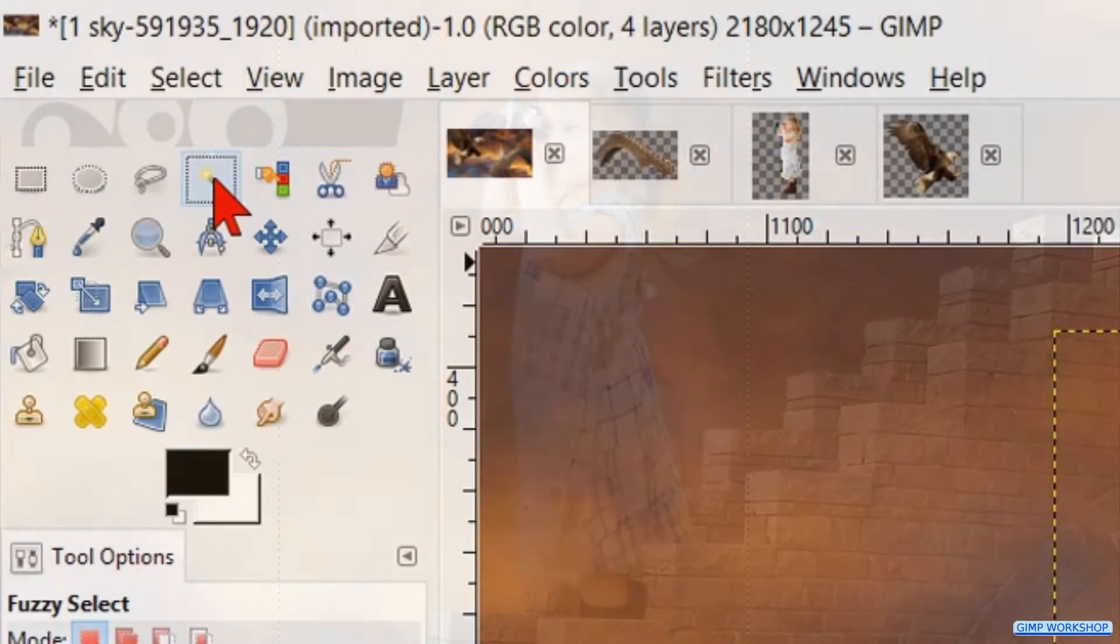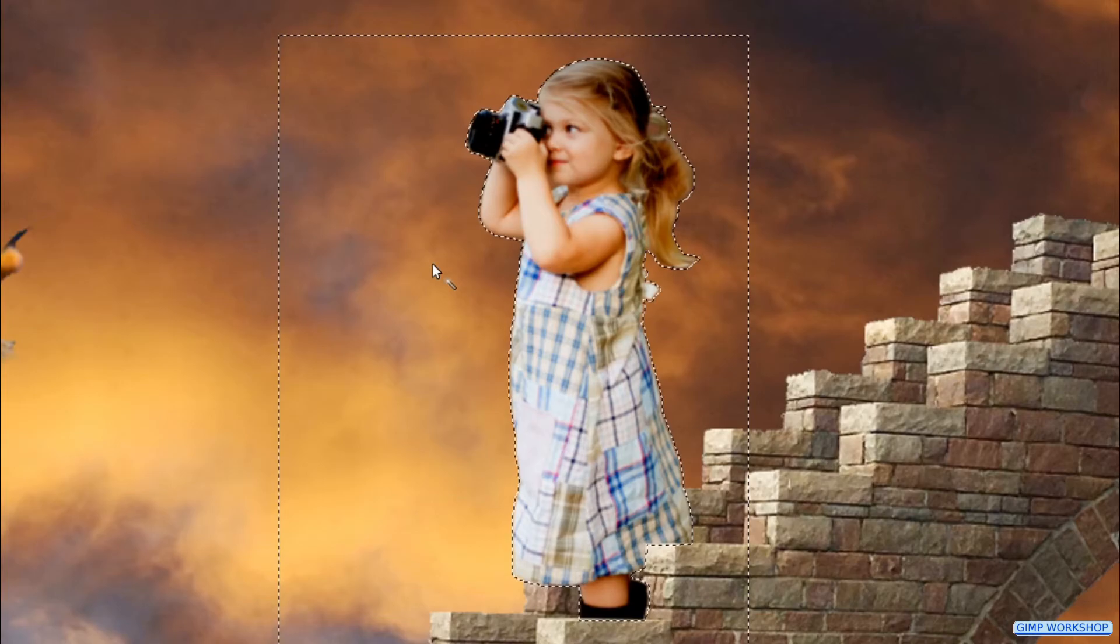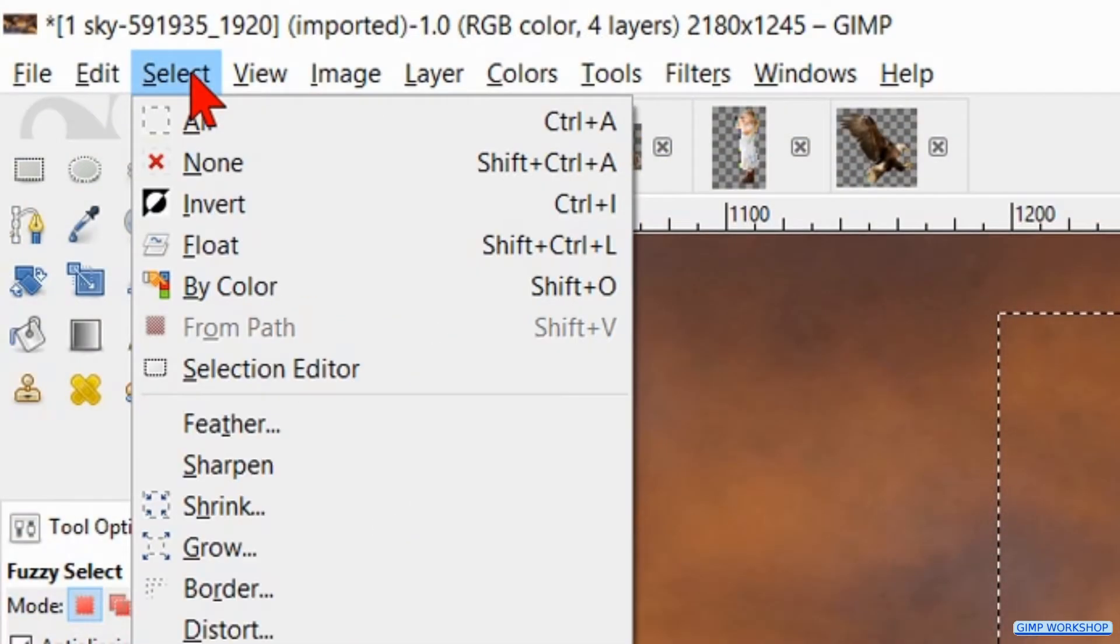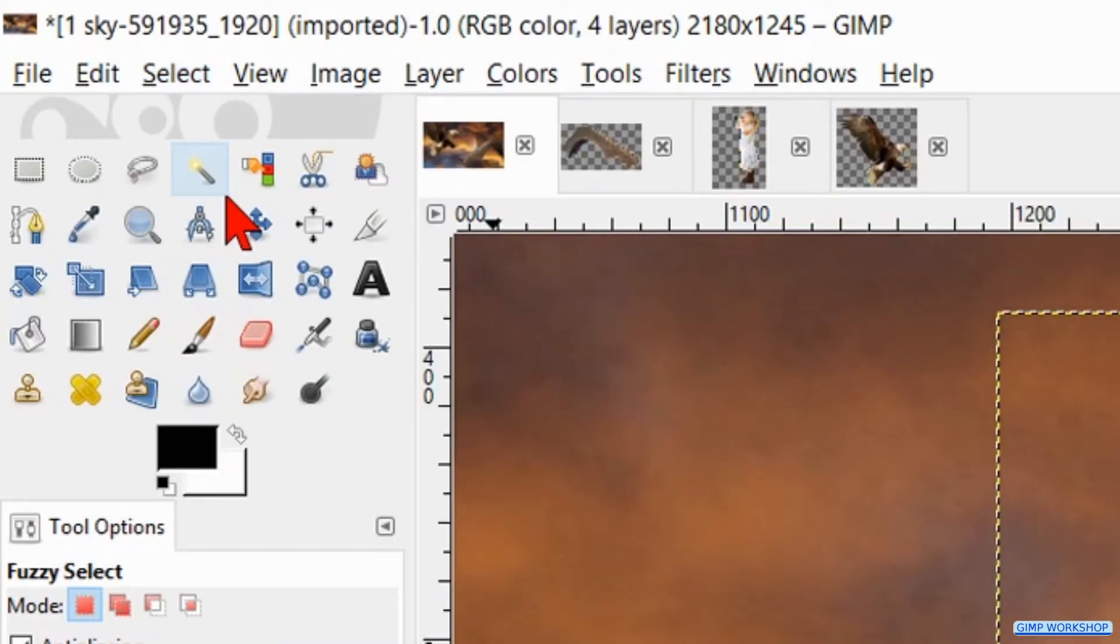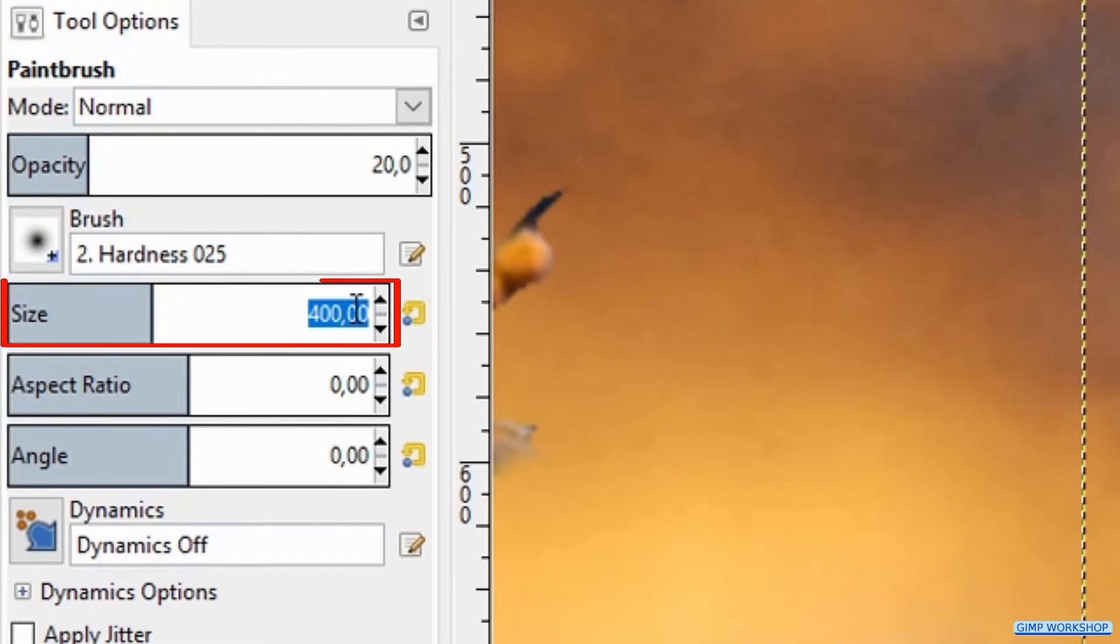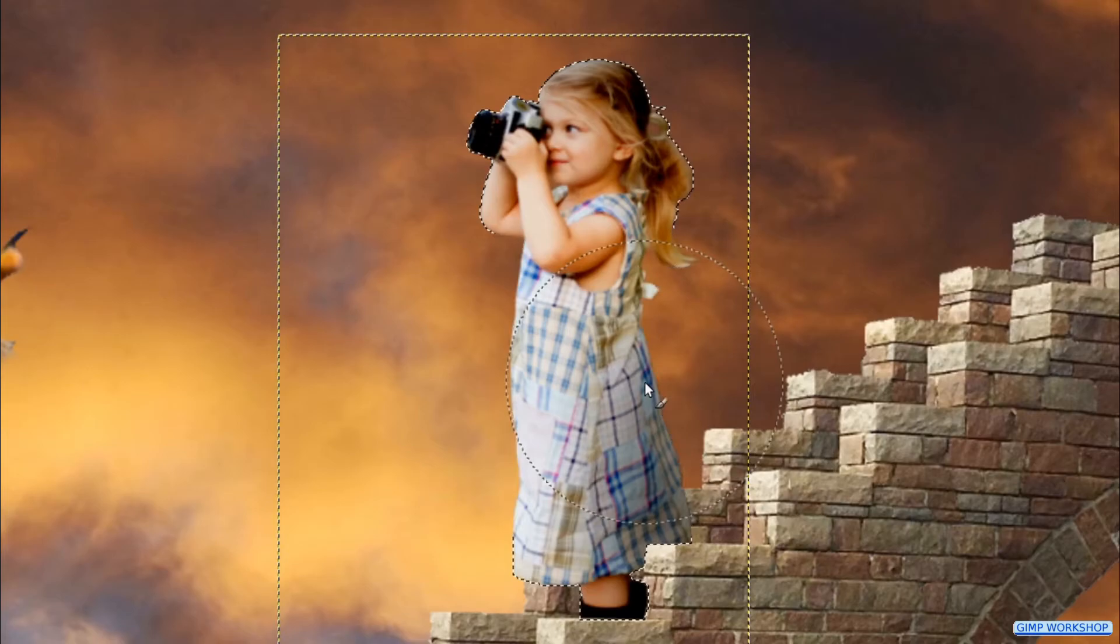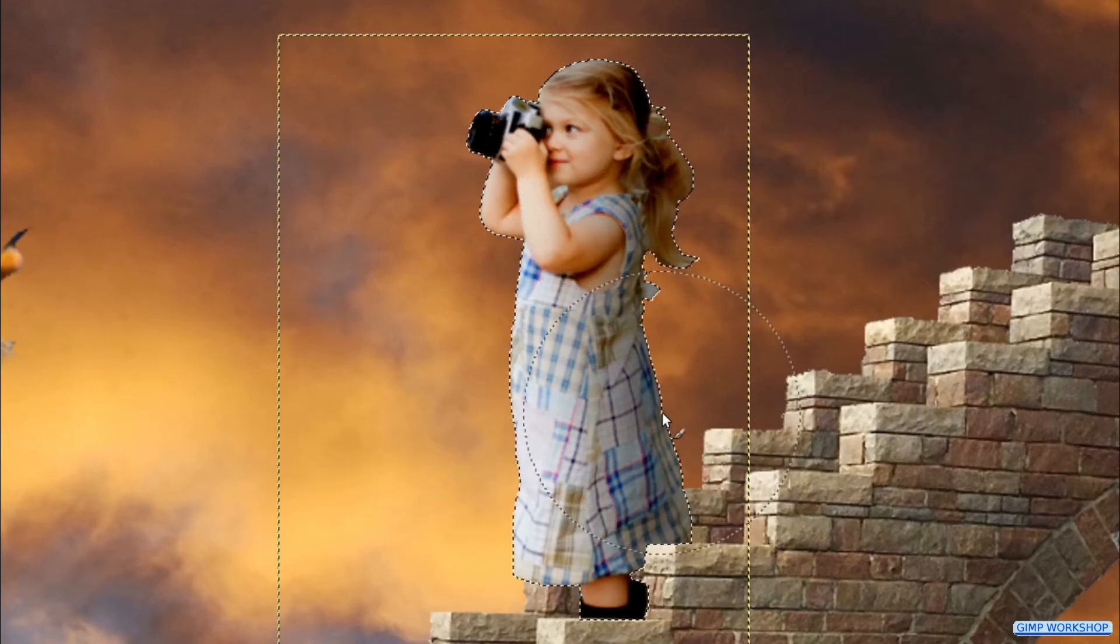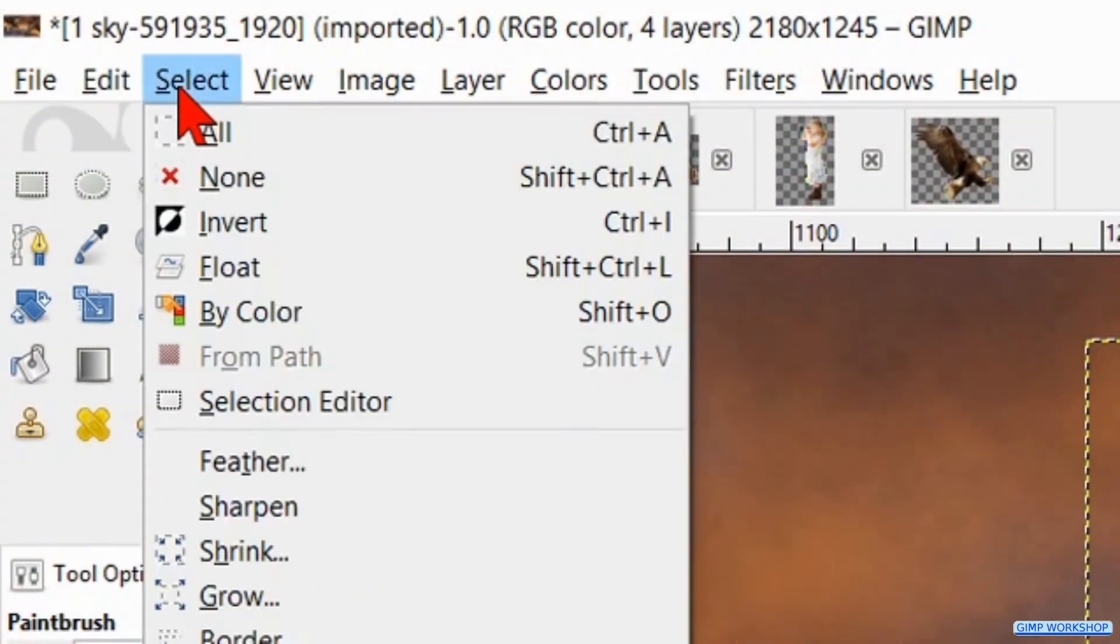Activate the fuzzy select tool and select the transparent area. Then click select and hit invert. Then we hit the paint brush again and make its size somewhere about 200. Make the back of the girl a bit darker. When it's to our liking we go to select again and hit none.